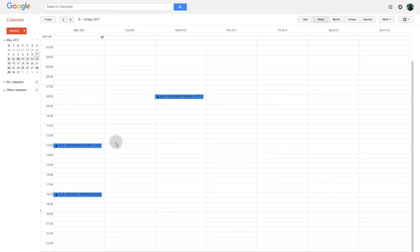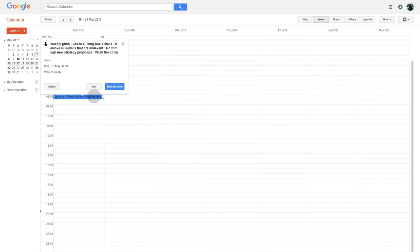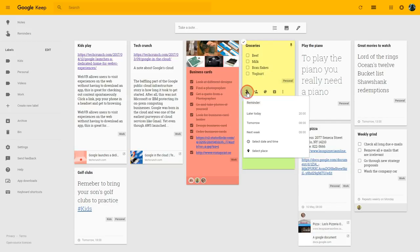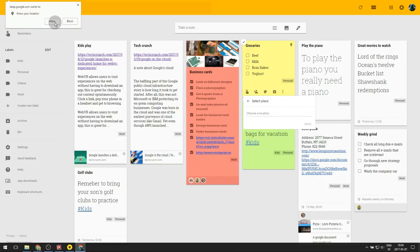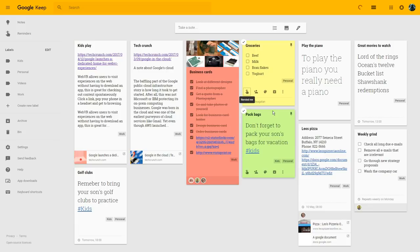Reminders also automatically show up in your Google Calendar, which is very useful — they will pop up just like any other reminder, and you can edit them, mark them as done, and work with them from your calendar. The final way to be reminded is by location — I type in a location, and as Google is very good with locations, I type in a street name and it finds it for me. The next time I am at that location, Google Keep will remind me to take care of the note.